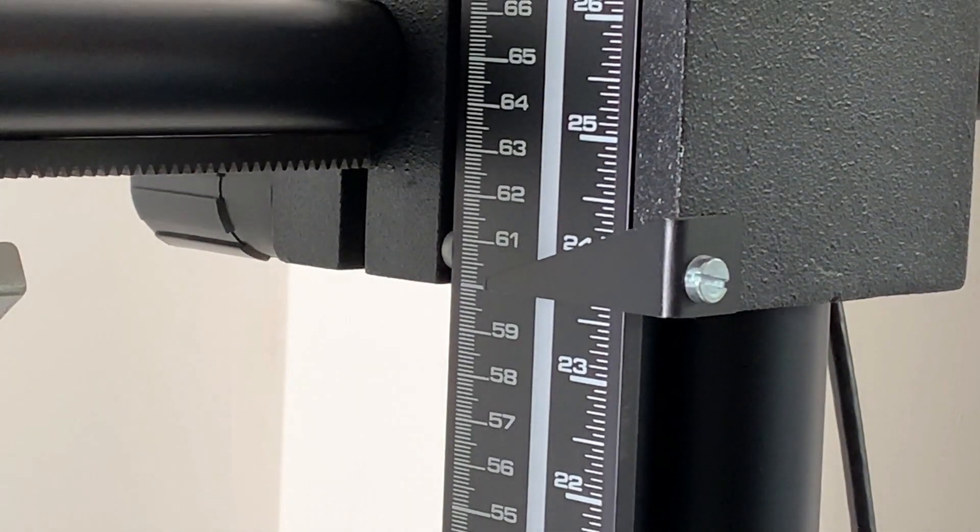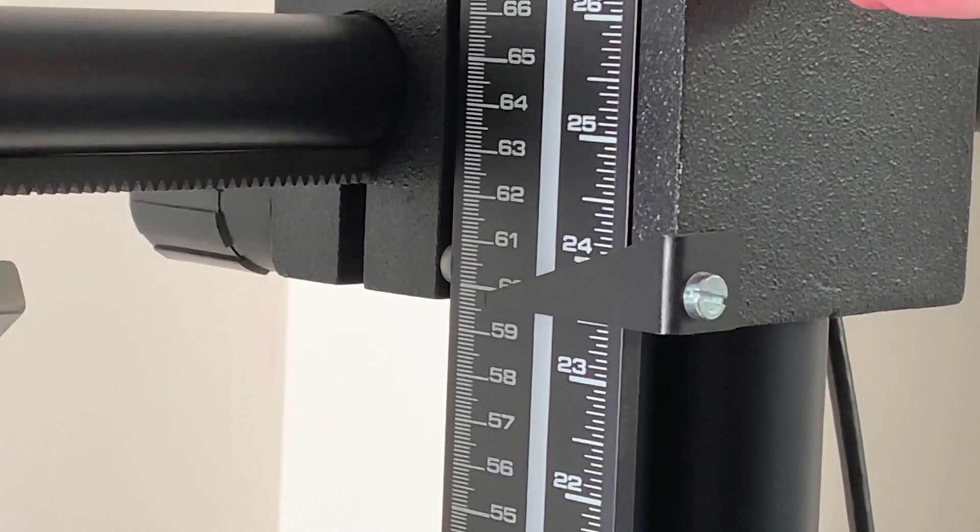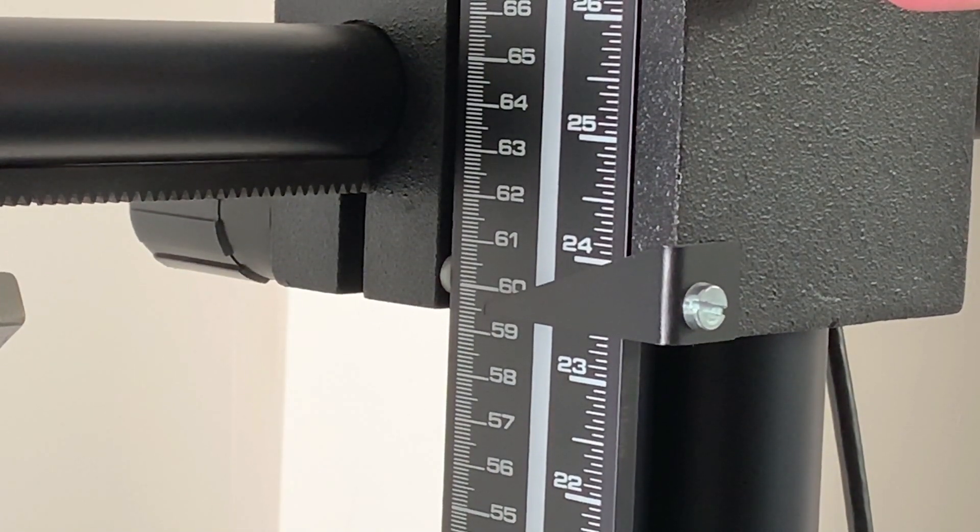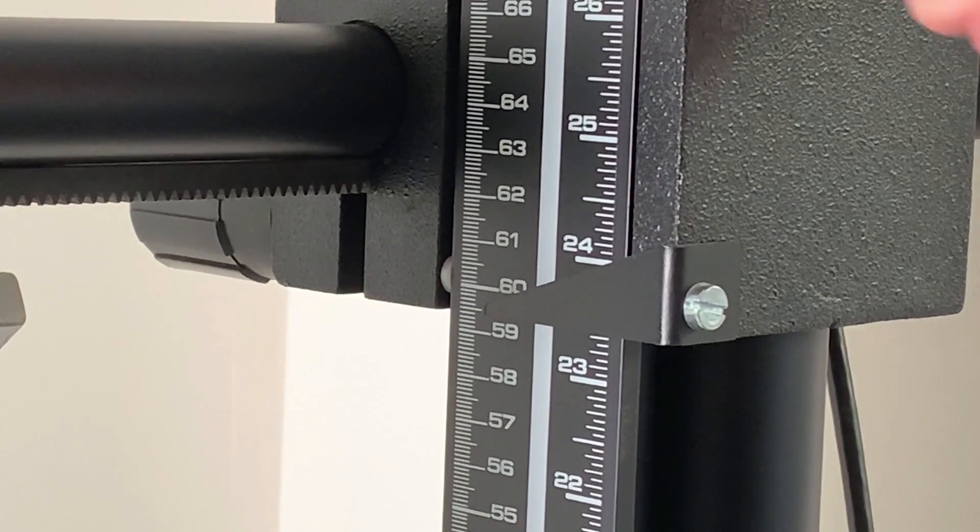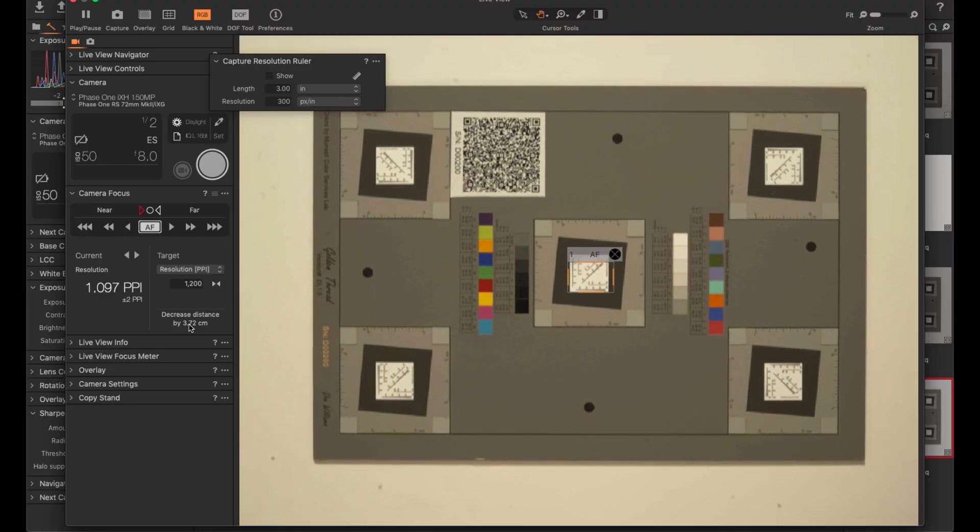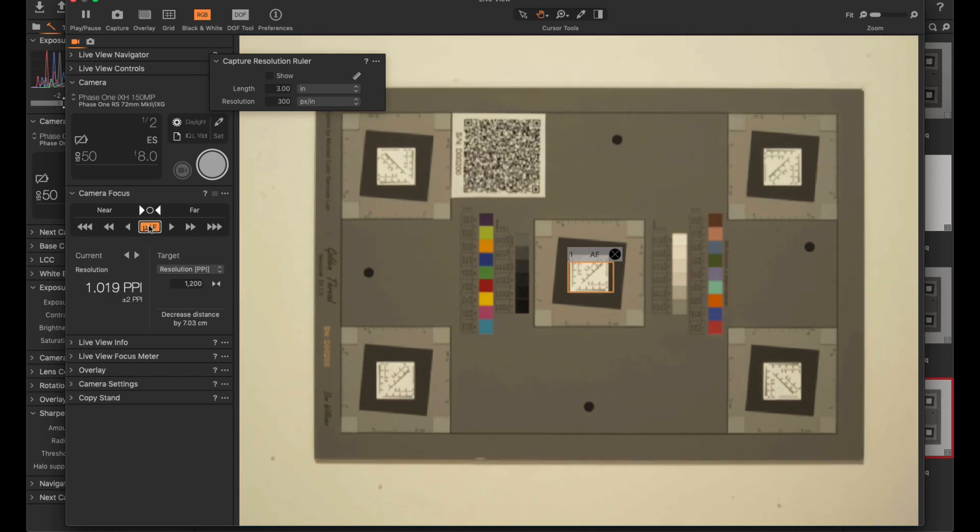So I'll do it carefully. That's 3.72 cm. So let's say 7 mm, slightly more maybe. Focus the camera again.